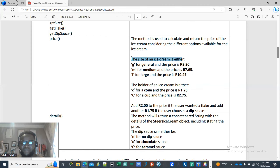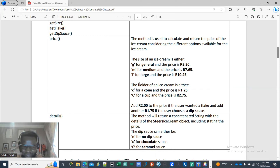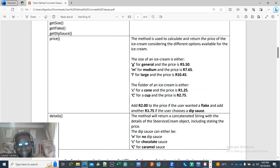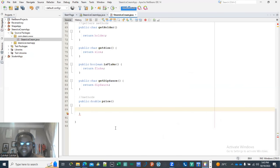The sizes of an ice cream are either G, M, or L, and the cone holder is either C or cup. When you see multiple options in a question, think about if-statements, because we need to select one thing — the size, the holder, the flake, and the deep sauce. These are selection control structures.